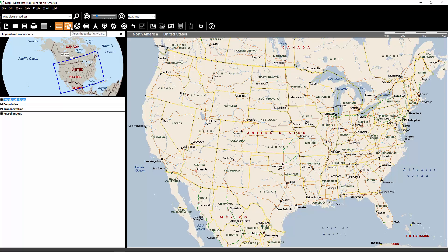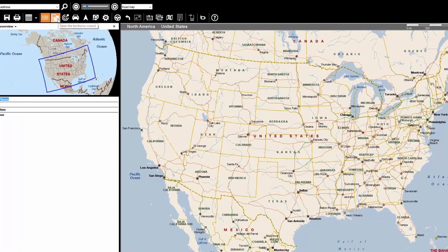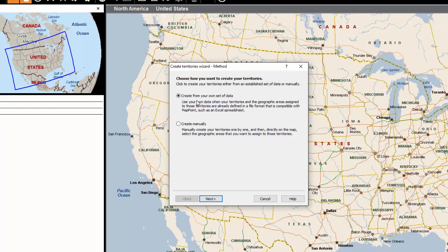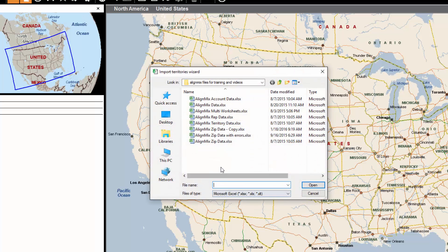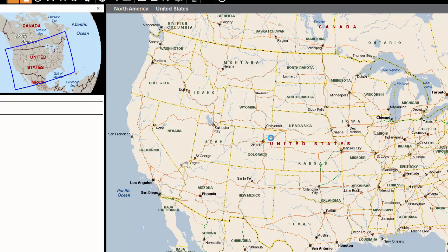First, we need to click here on the territory wizard. Select the first option and click Next. We want to import our own source file, so click Next. Then select that data set and click Open.